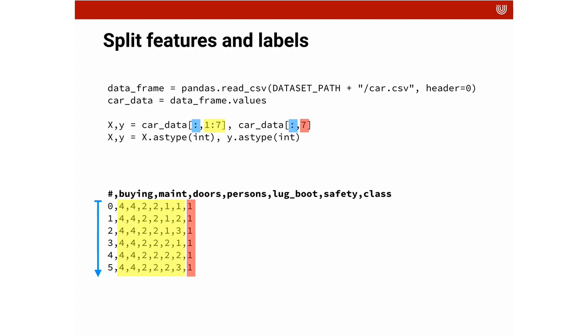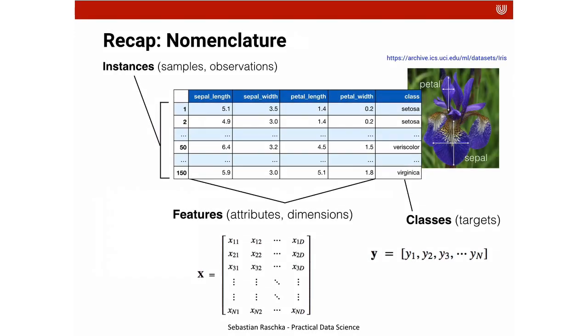And then we extract the eighth column as our target as the class. By convention we call the attributes X and the targets Y. Here is the nomenclature again, just pause on it and have another look. These are instances, these are individual cars. Features, attributes. It's what we're going to use to predict. And classes.